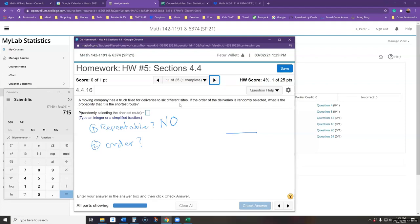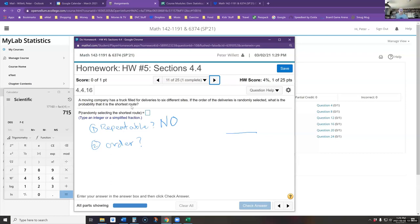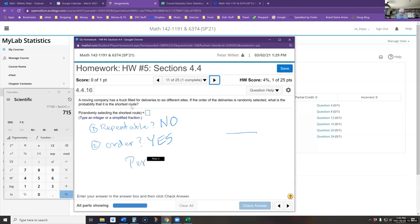It says the order of deliveries is randomly selected — so order is being chosen, and we know which sites. It's not picking 6 from 100; it's arranging all 6. The shortest route is a particular order. Order matters here — yes — whereas in the last problem it was no. Not repeatable with order mattering means permutations.